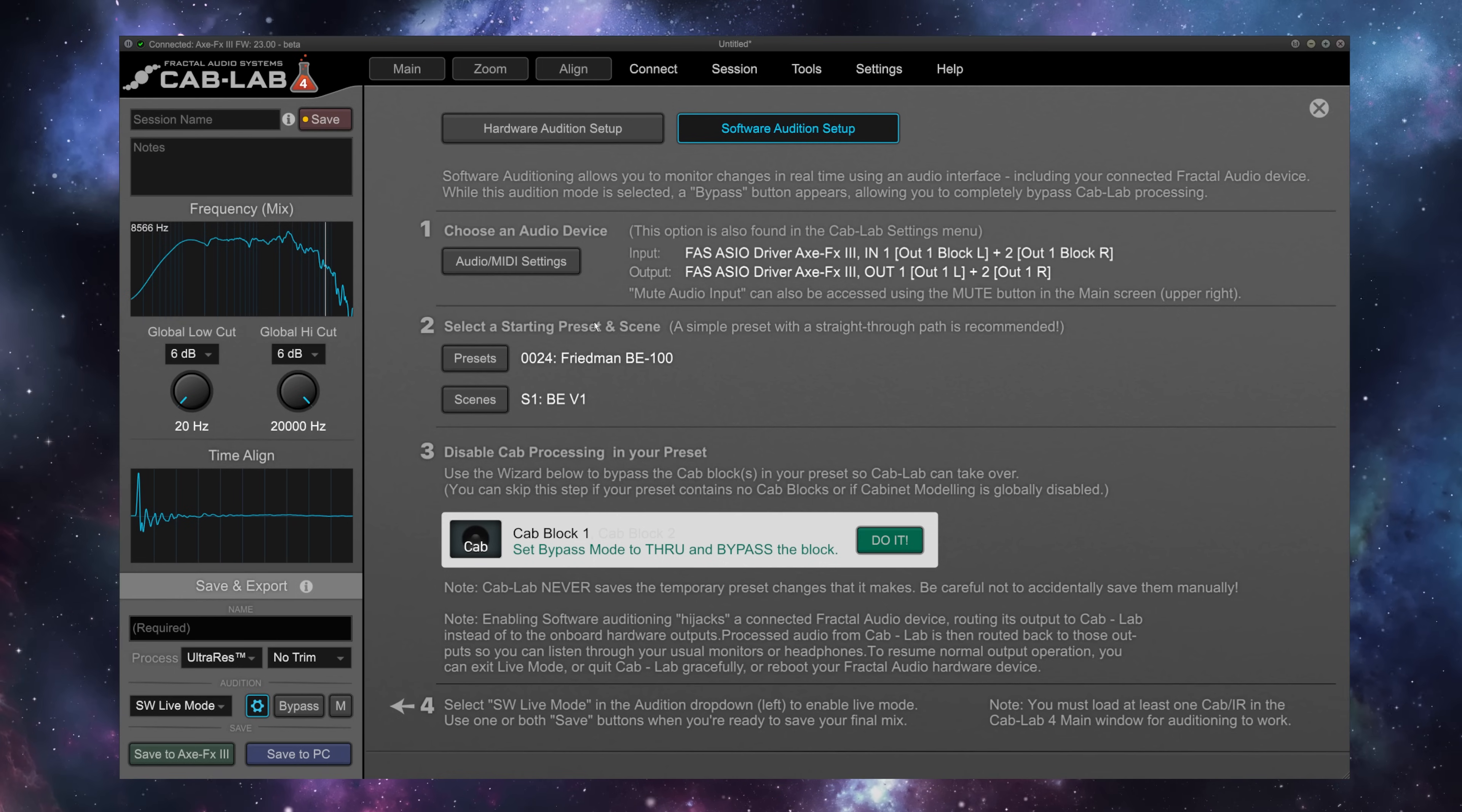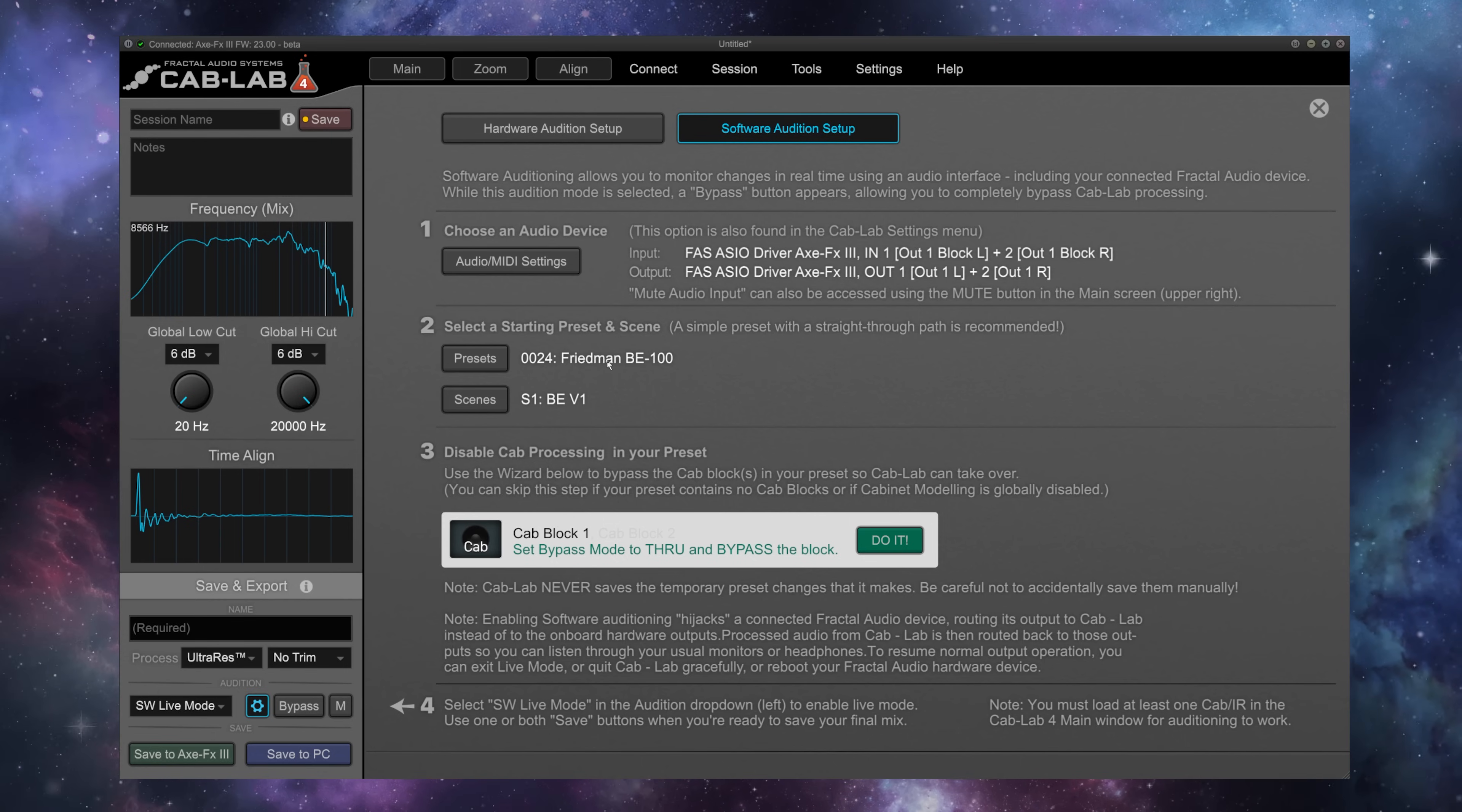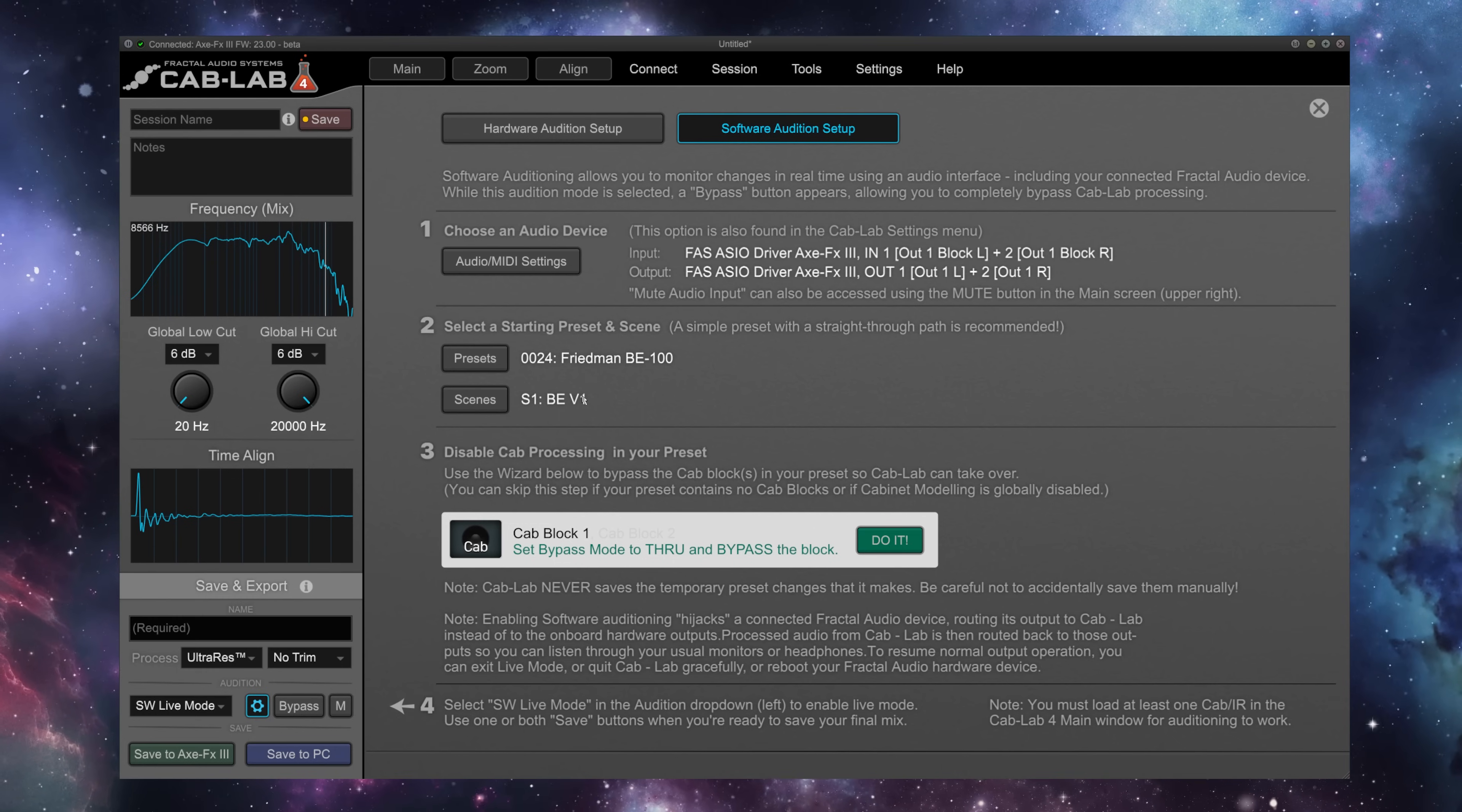Under 2, we're going to select a starting preset and scene. A simple preset is recommended. I'm using preset 24, Friedman BE100, and scene 1, which is BEV1, one of my favorite factory presets.